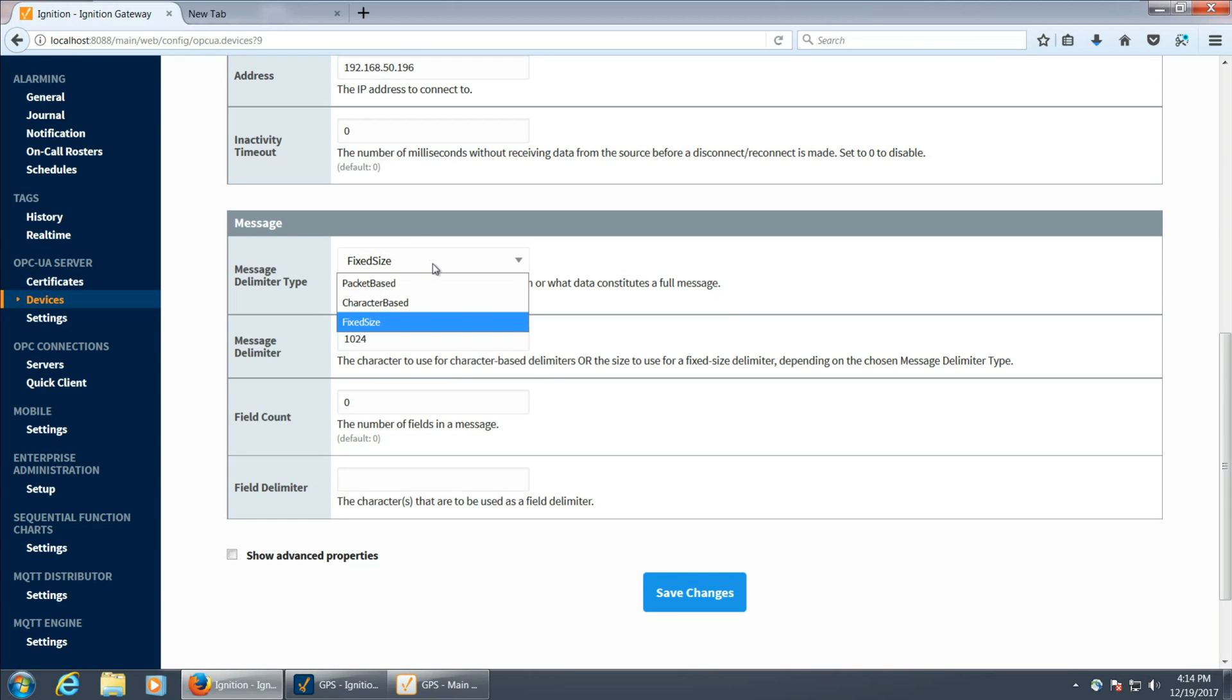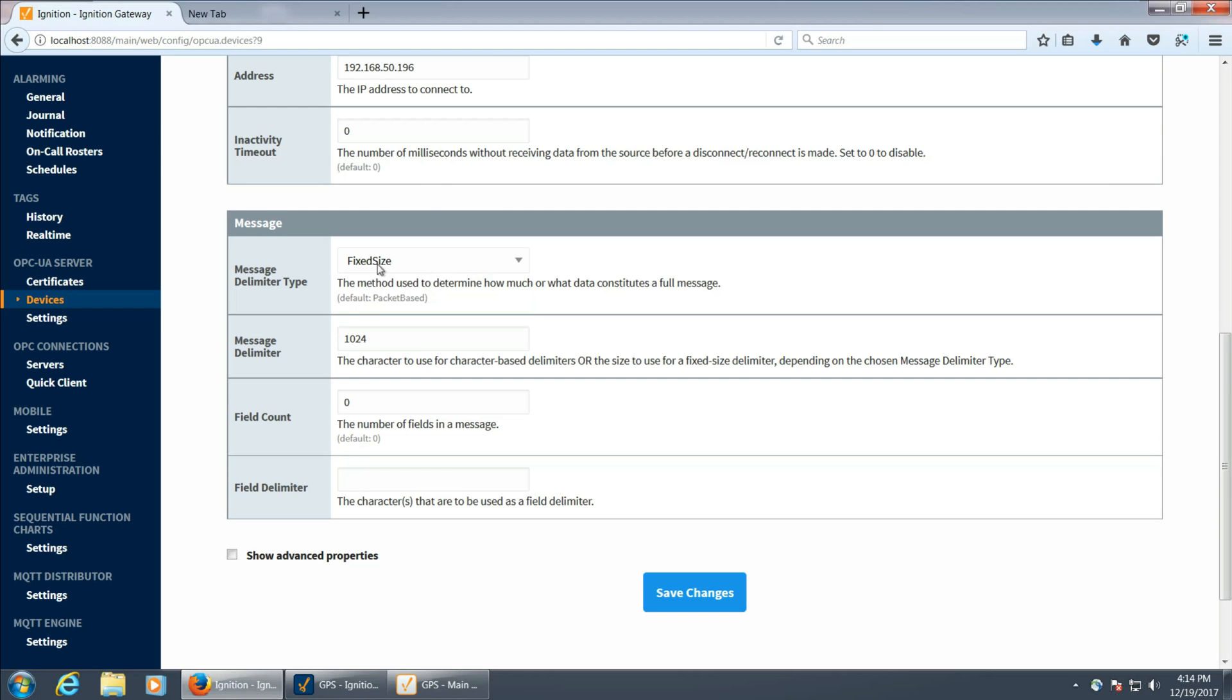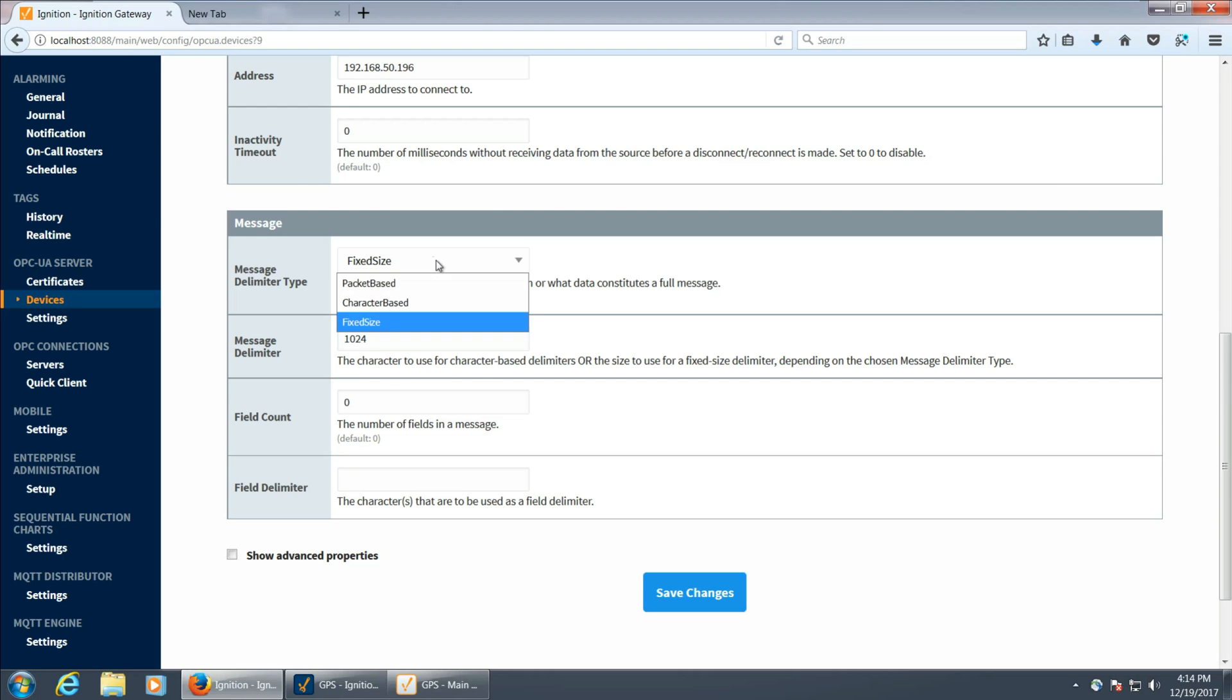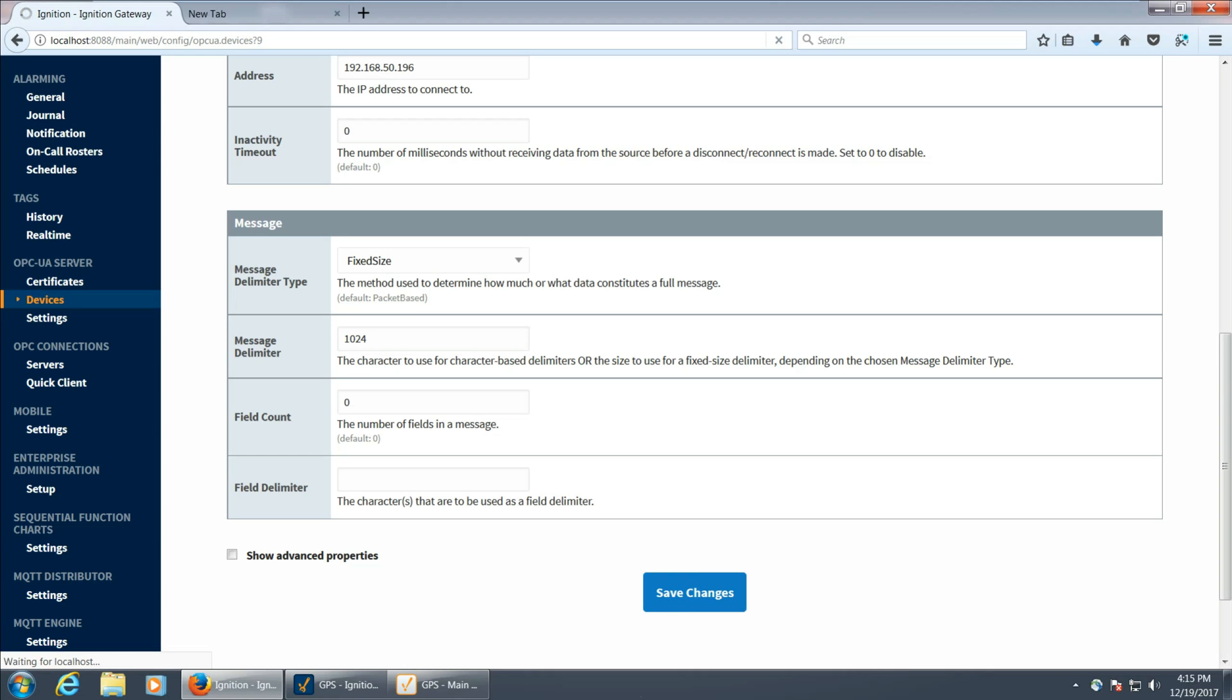I've tried going in here and doing character-based and using the dollar sign to try and parse out what I need, but it didn't really work as I expected. So we're just going to use fixed size, and I just put in 1024 to grab a good sized bit of information, and then we can parse out what we need from there. I'm going to go ahead and save that.